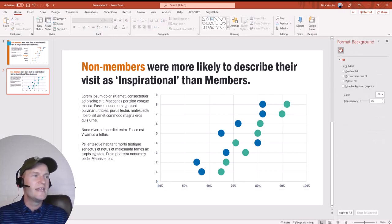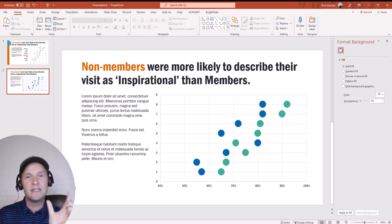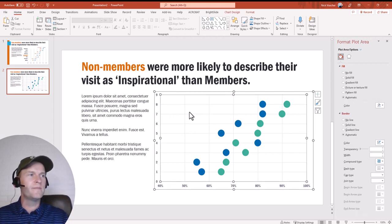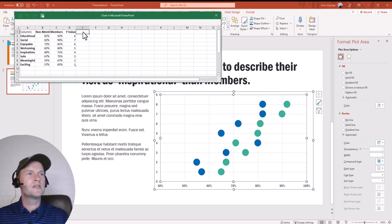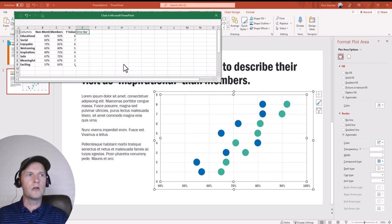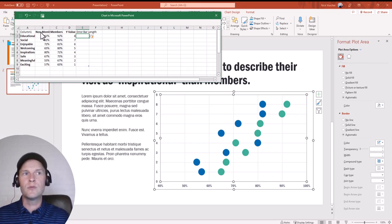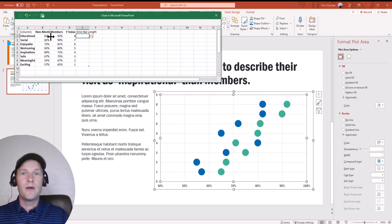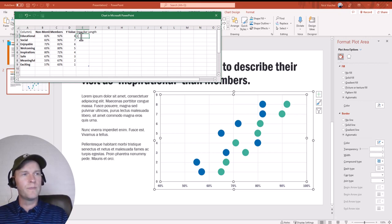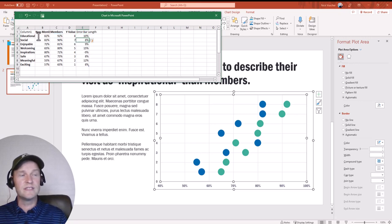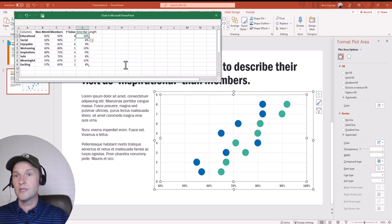Now we need to concern ourselves with the connecting line between the dots. To do that, I'll open the Excel workbook again — right-click, click Edit Data. I'm going to create a new column and label it 'error bar length.' The error bar length formula is really simple: it doesn't matter which column you start or finish with, you just subtract one from the other — subtract members from non-members, or non-members from members. So I'll type a formula: equals the member cell, minus the non-member cell. Because this is a dynamic table, it automatically populates the formula all the way down.